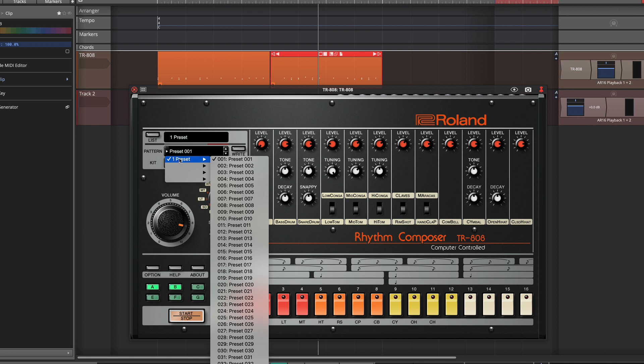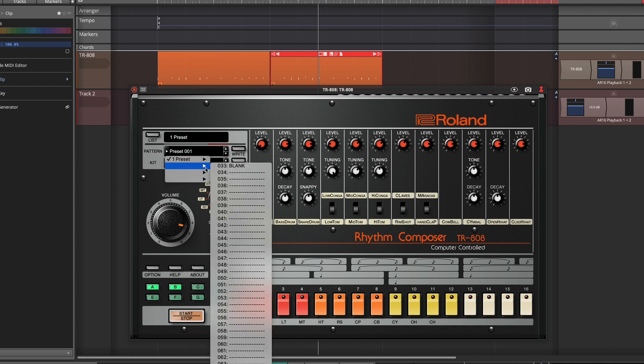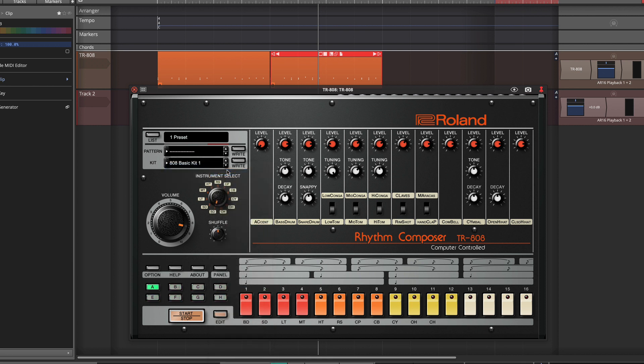To do that, just go to the second bank and then choose a blank preset. Now I have renamed this to blank, but you could choose any of these presets that have not been yet set up.